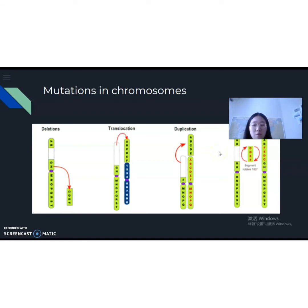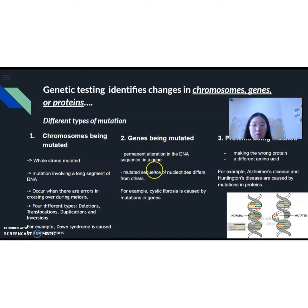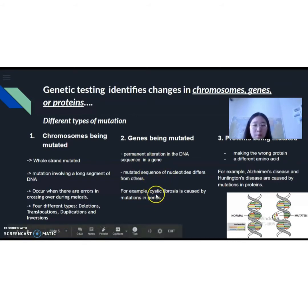The second type of mutation is when the genes are being mutated. This one refers to the nucleotide sequencing, where anything can be substituted by something else. Genetic testing looks at the genes to see if we are at risk of genetic diseases. When the genes are being mutated, it alters the DNA sequence, so the DNA sequencing gene is altered and the sequence will be very different from the majority. For example, Huntington's disease, which we mentioned earlier, is caused by a mutation in someone's genes.